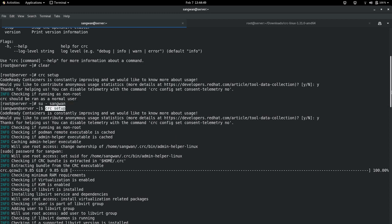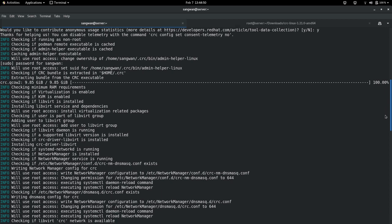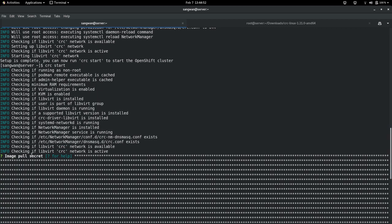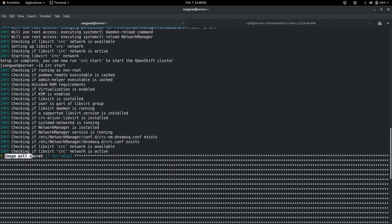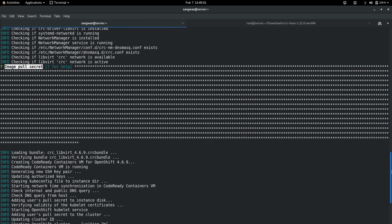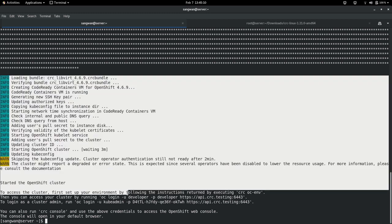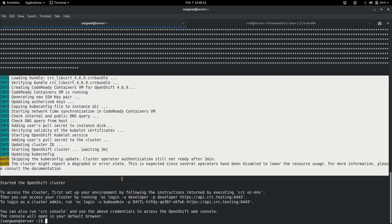Then you run the command crc setup. It'll start the setup and it will ask you the pull secret which you have downloaded. Using cat command, you copy from there and paste it here. Once you paste it, it has taken some time - for me it took around 15 minutes to start this, so this whole process takes around 15 minutes.